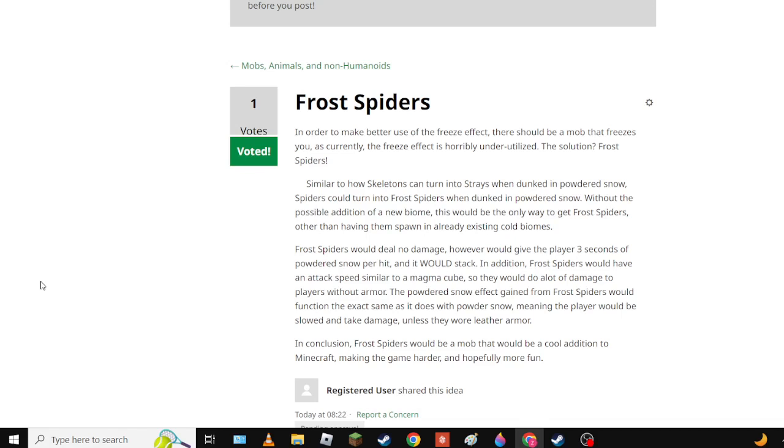Frost spiders would deal no damage however would give the player three seconds of freezing per hit and it would stack. In addition, frost spiders would have an attack speed similar to a magma cube so they would do a lot of damage to players. With armor, players with no effect to gain from the freeze - this would function the exact same as it does with powdered snow, meaning the player would be still and take damage unless they wore leather armor. Basically, yeah, you get hit by a frost spider once then run away, you're fine. You just got slowed for a little bit.